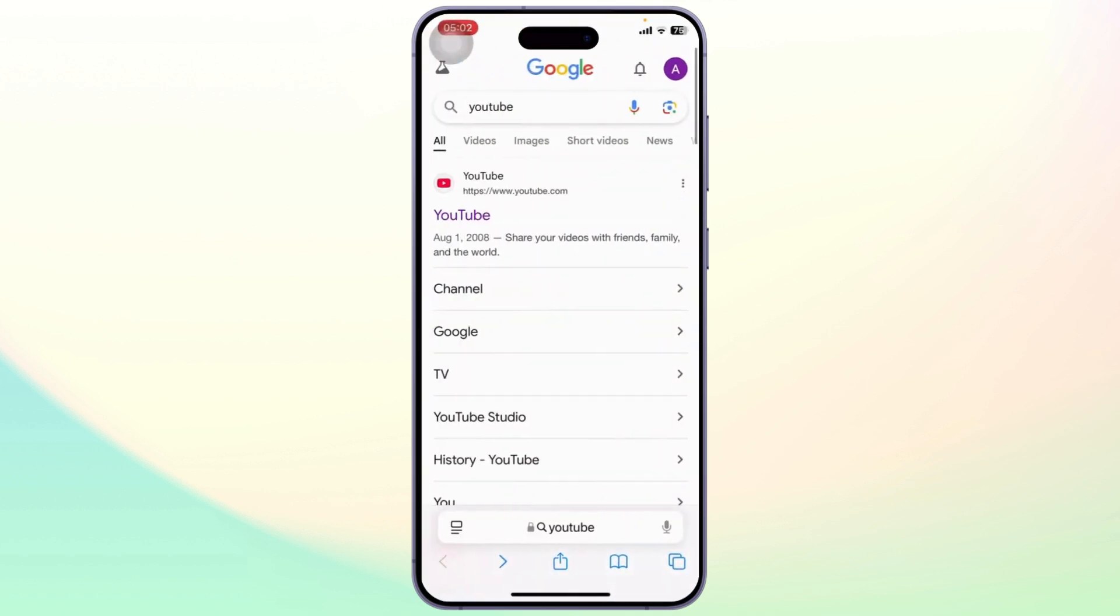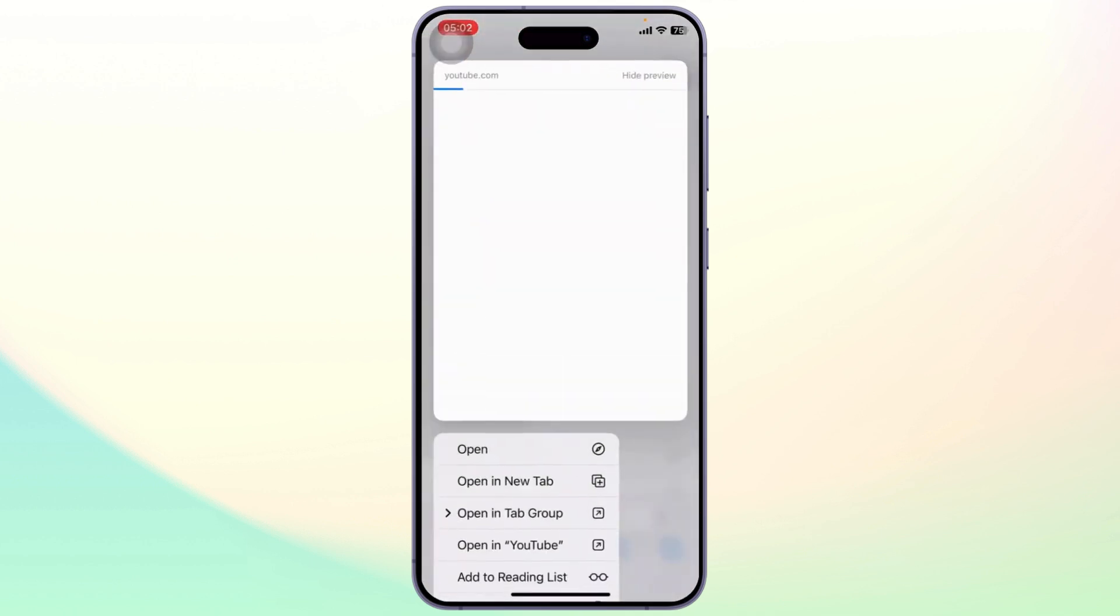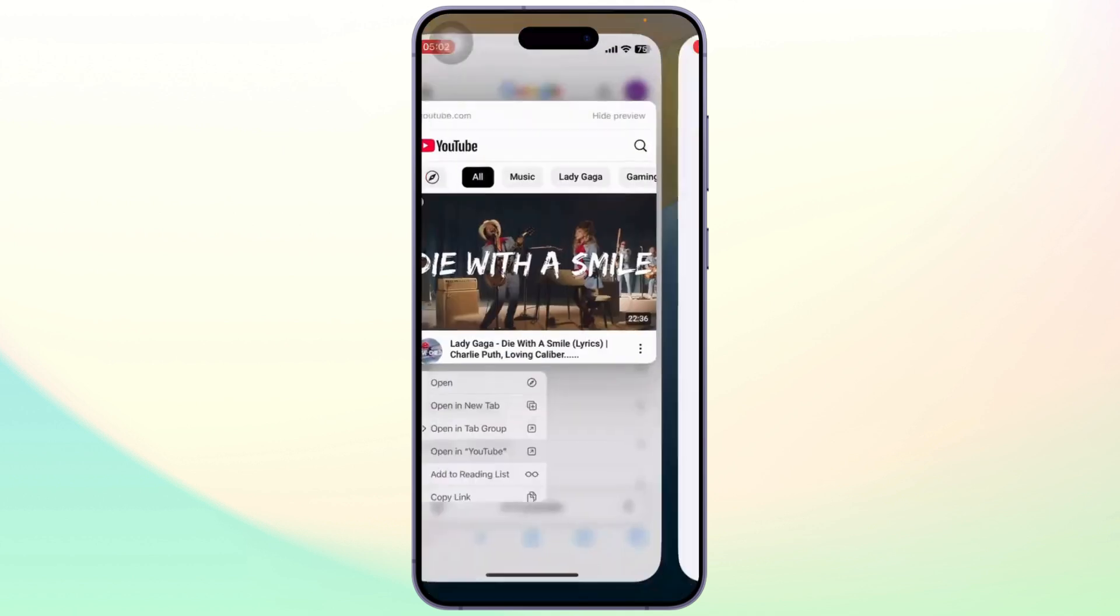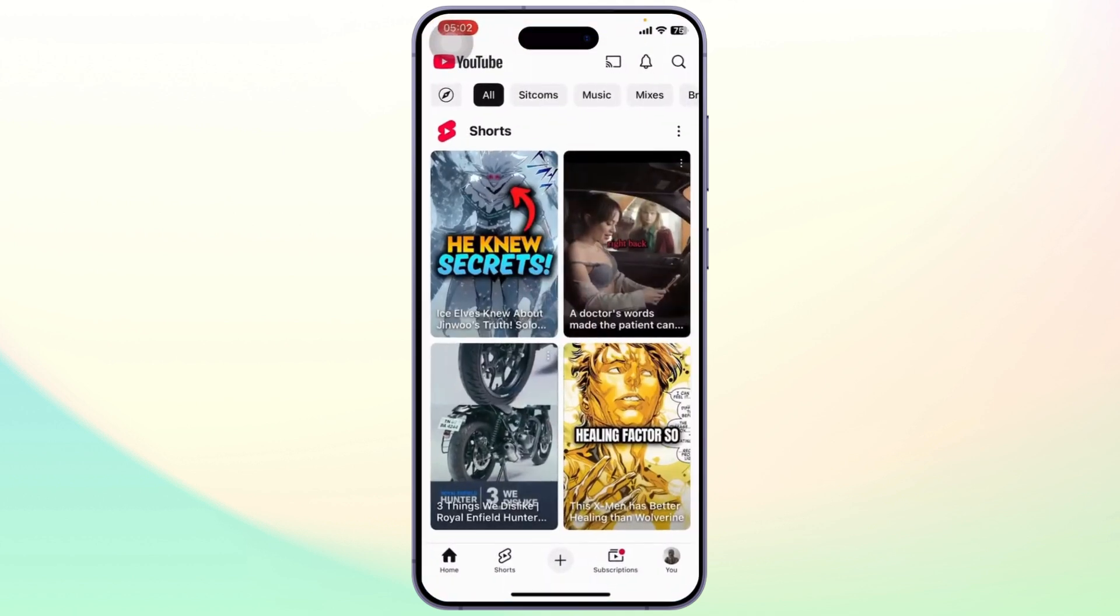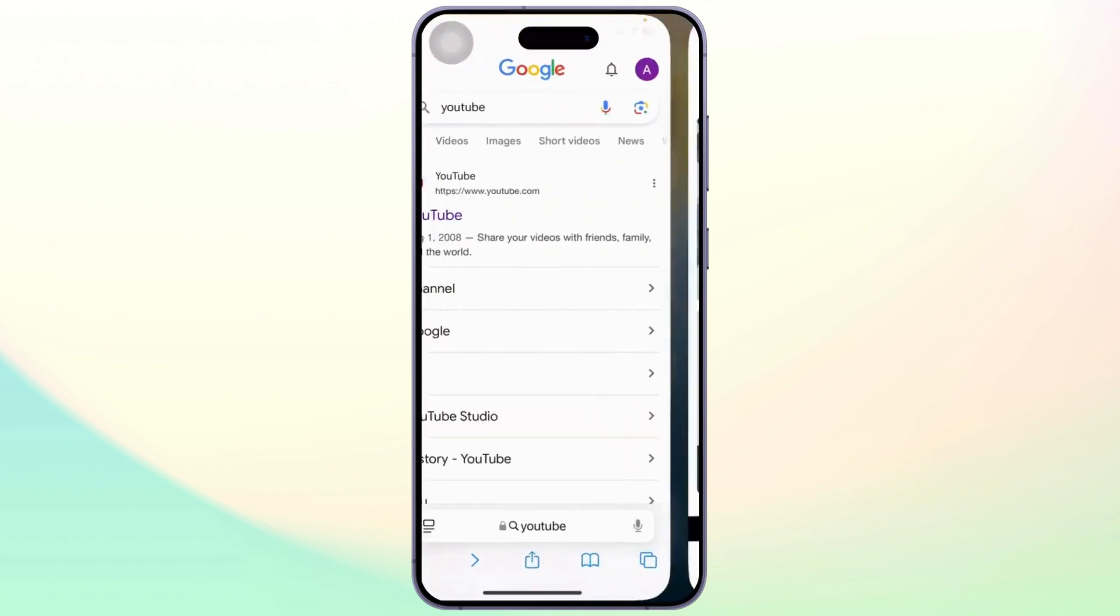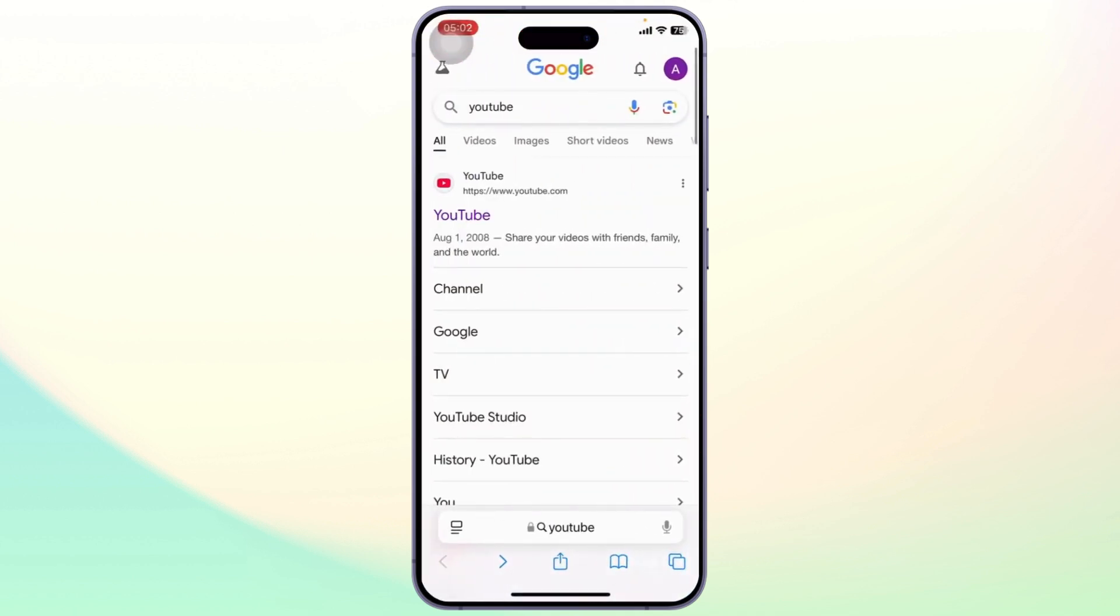So if I head back again I'll do that again. I'll long press on the link, tap on open in YouTube and it should open up my YouTube.